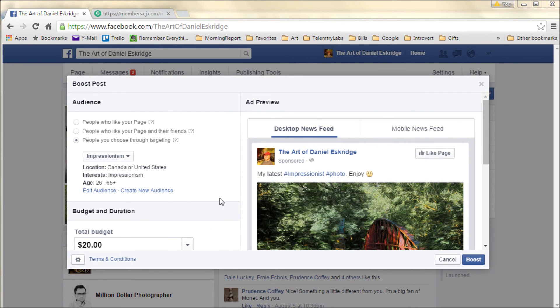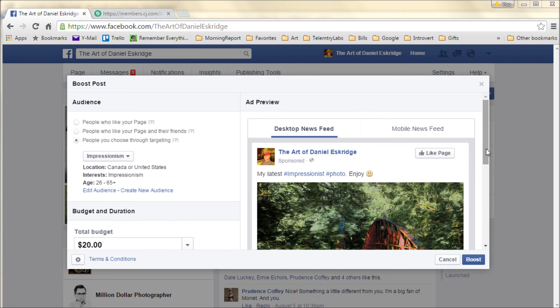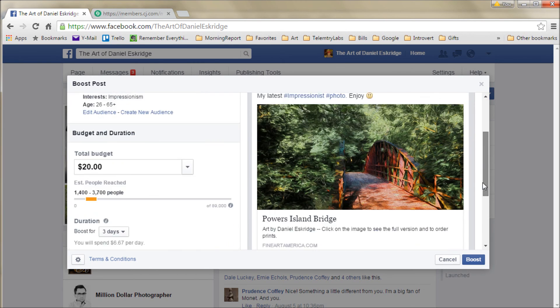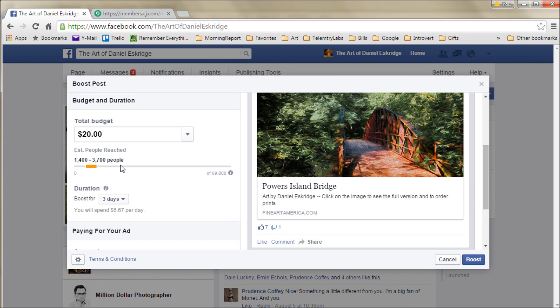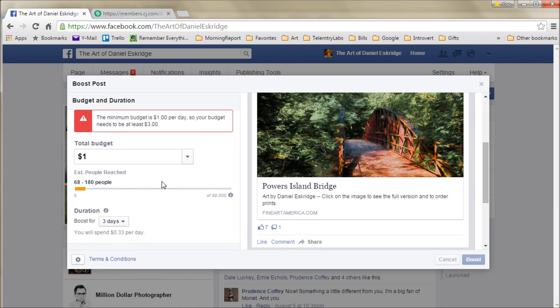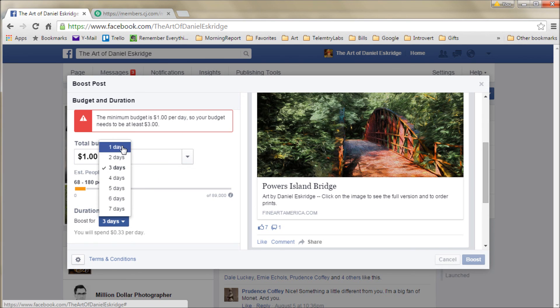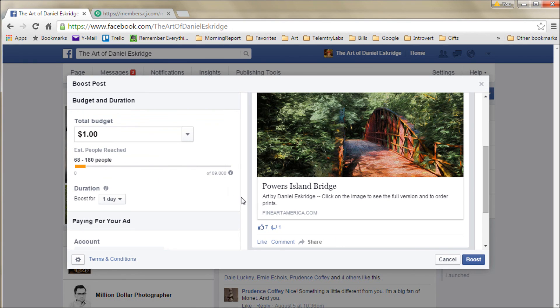Okay, so once you've created that audience, here we have our impression - it selects that one. I have my impressionism audience. It's going to give you a suggested amount to spend and how long you want to run that ad for. Twenty dollars - and it estimates the people it's going to reach. I found that this estimate is never anywhere close to correct. Sometimes I go way over, a lot of times way under. And you can go as low as a dollar. That's all I'll do on this one. And that needs to be as little as a dollar per day. So I'm only going to run this one for one day. So one dollar for one day. It thinks it's going to reach 68 to 180 people. It'll probably reach more than that, but not a whole lot more.